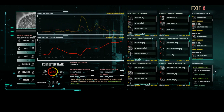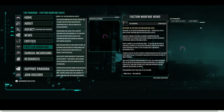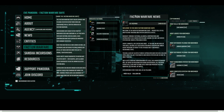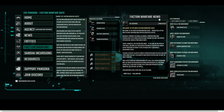This concludes the Faction Warfare Suite Guide. Keep an eye on the latest Faction Warfare news submissions from those involved to hear about the action on the frontlines. See you next time. Thank you.